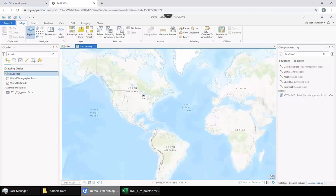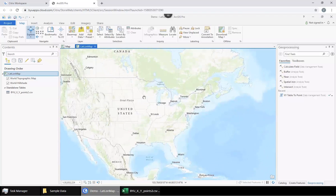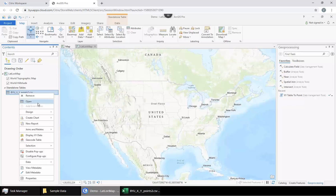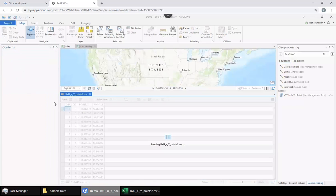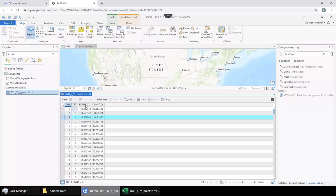That's because it's just a table, a non-spatial table full of data. We can right-click on it and open it similar to an attribute table and see that there's rows with all these points. We got an X point and a Y point.